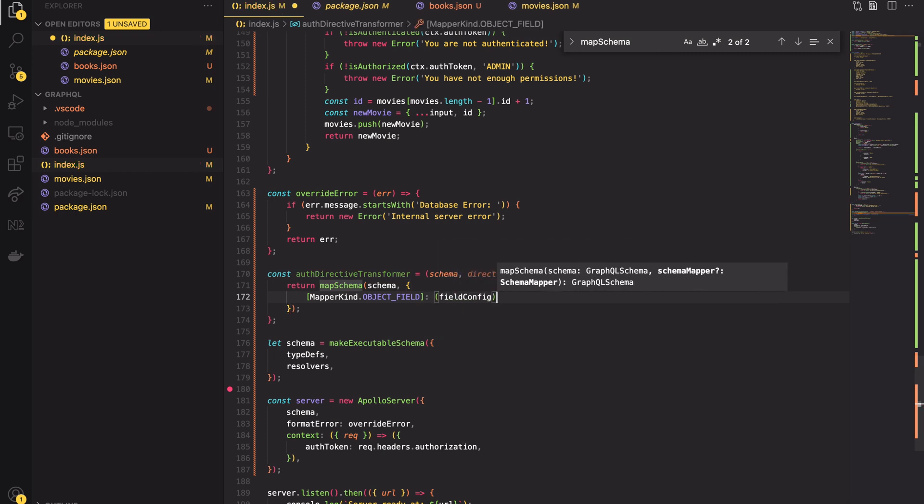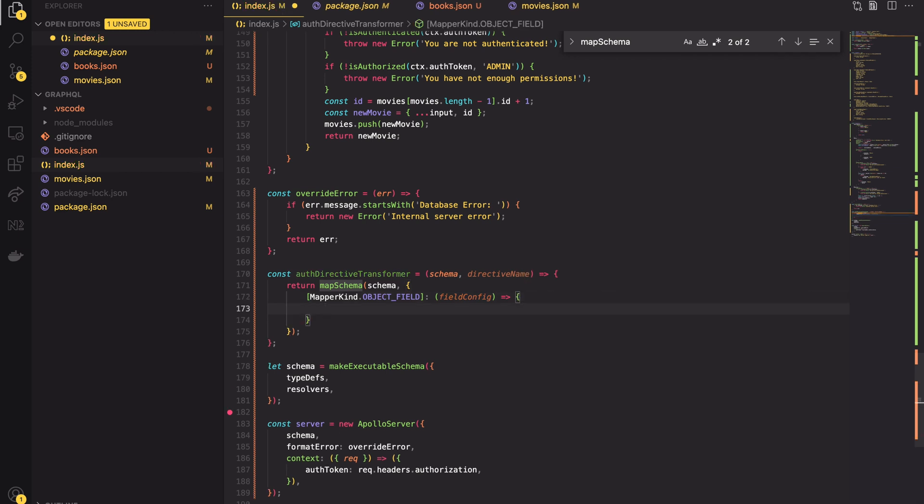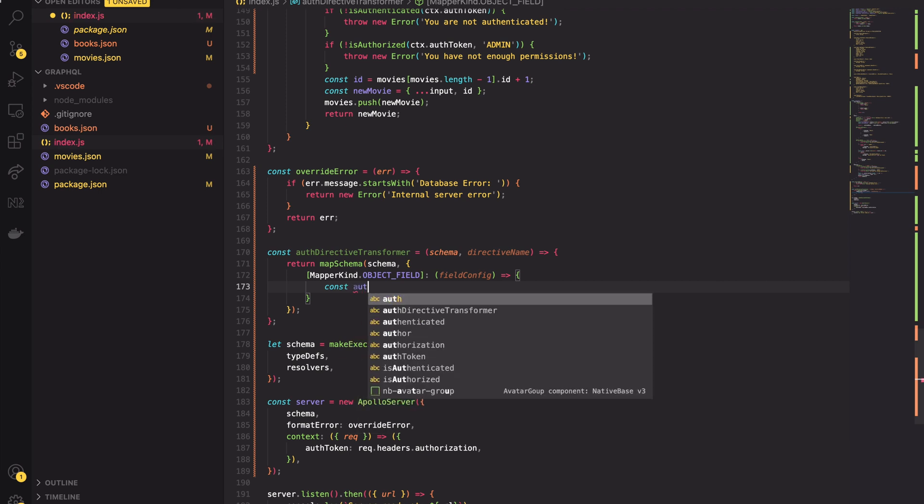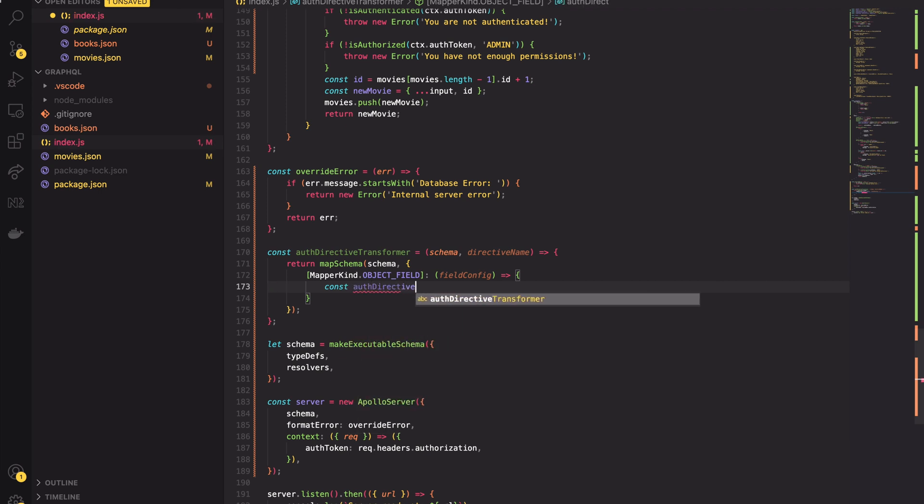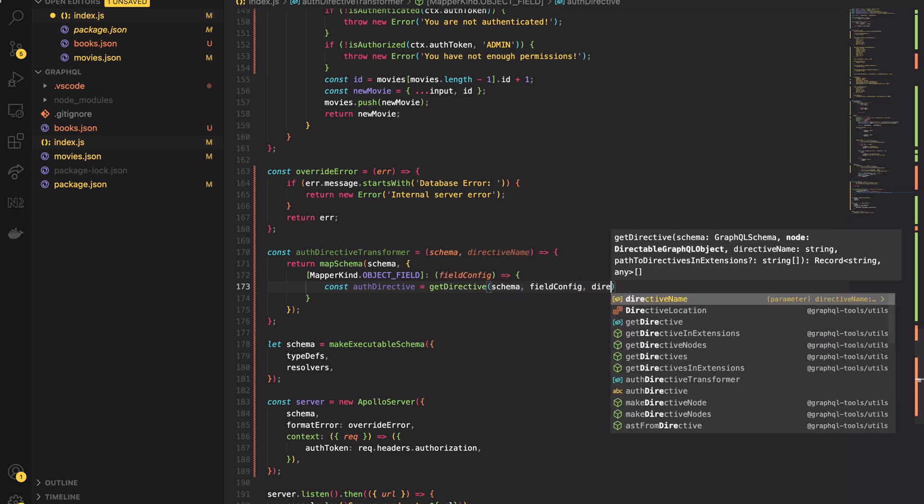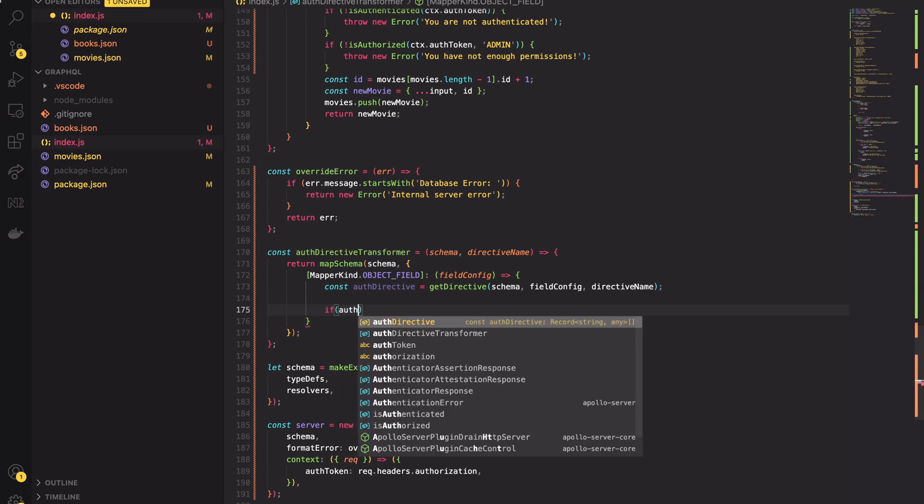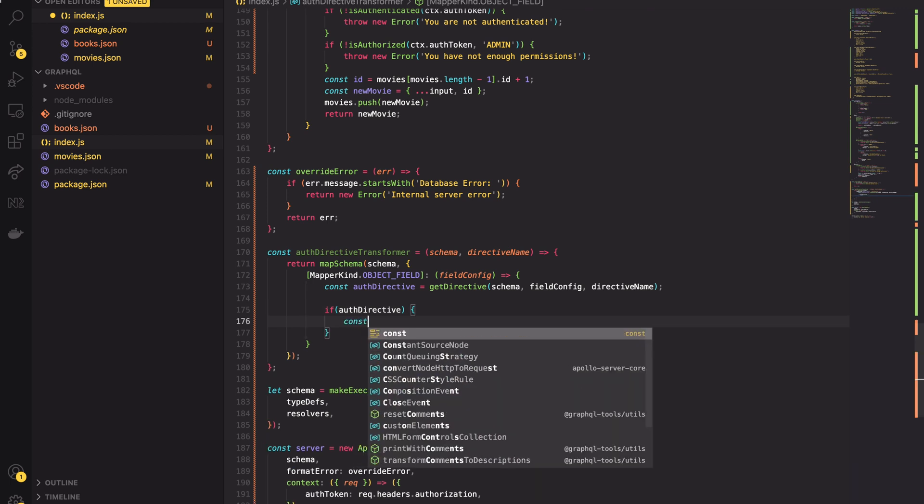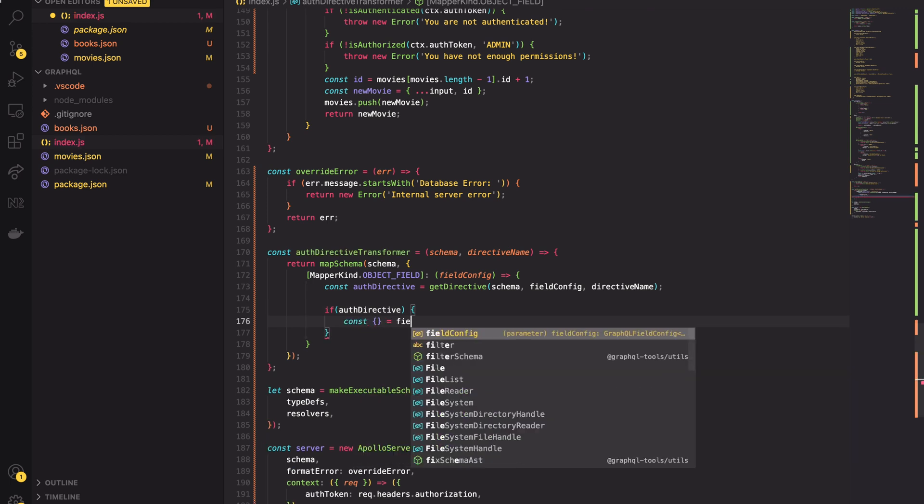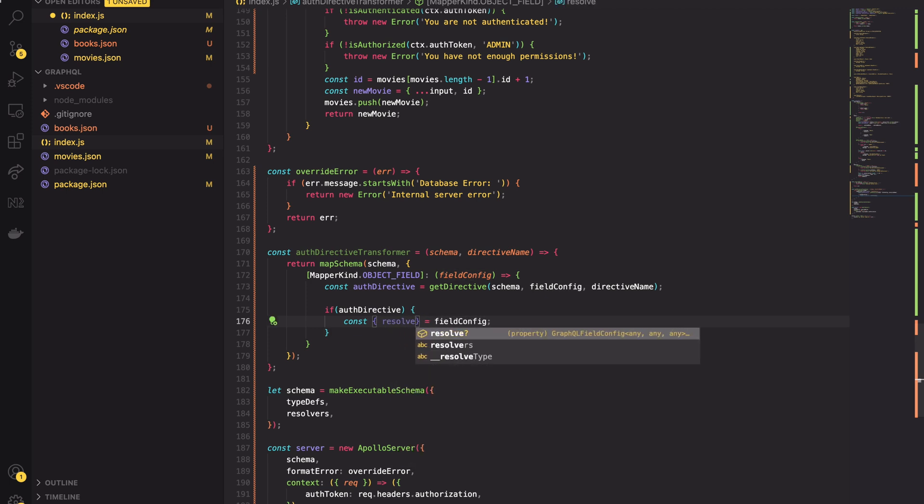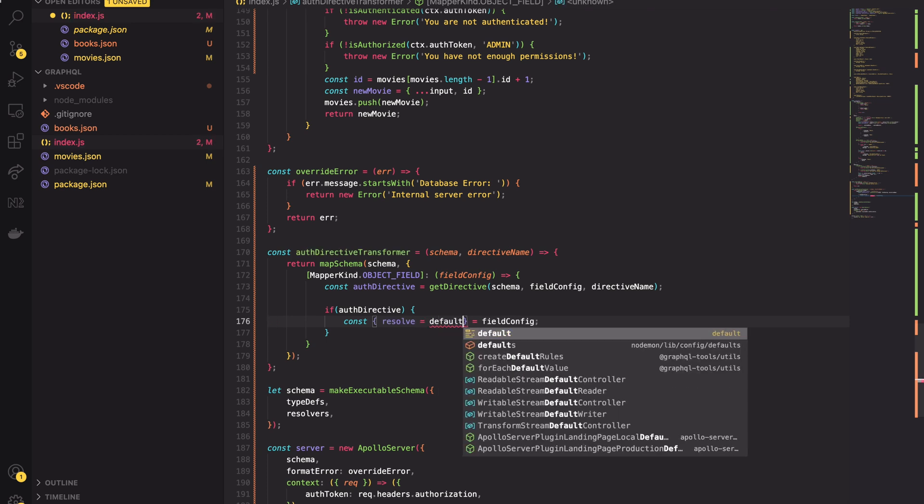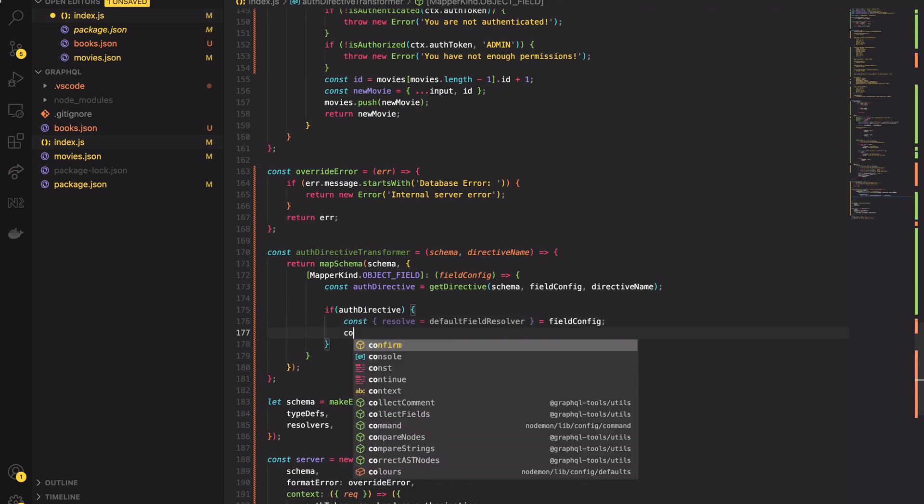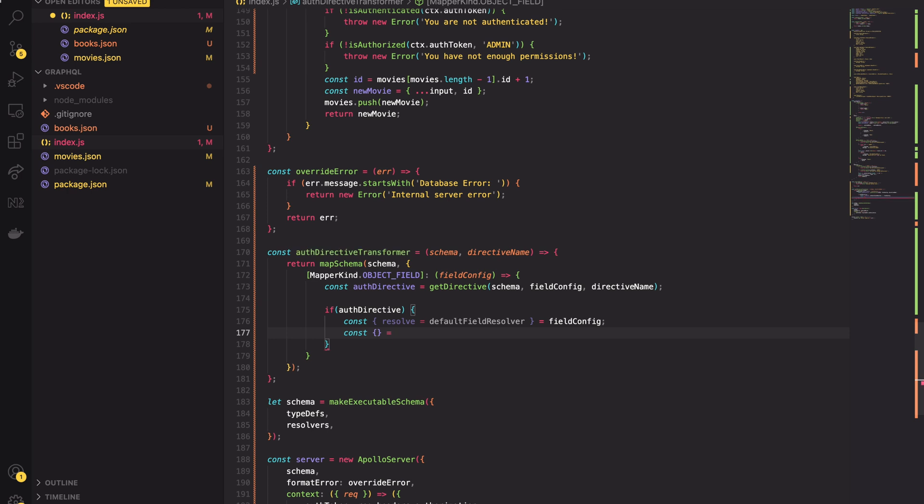Our task is to implement this mapper. The mapper will be iterating all over possible locations in the schema. We are interested only in object fields because that's where our directive lives. Each location has a callback function associated with it. The function takes the config object. Inside the callback function we will call the last imported method from installed packages. It will be a get directive method. Here we are searching for our directive. If our directive is present on a specific field we want to add a custom logic to that field. From the field config we can access a default field result. It will be useful in the near future so I will unwrap it and rename it to resolve.